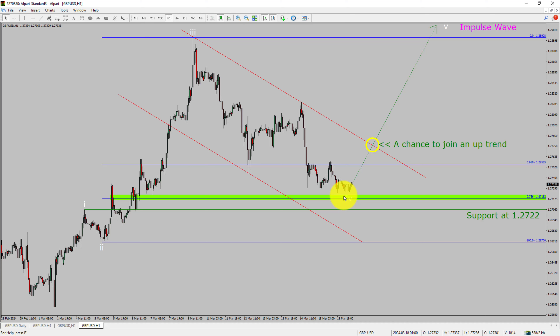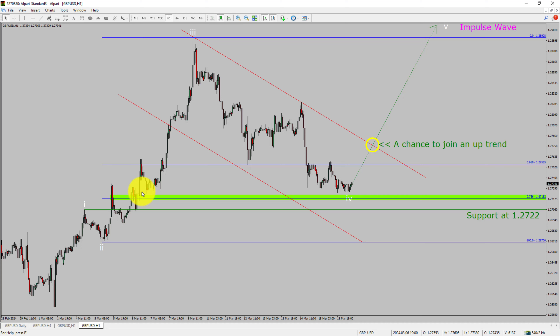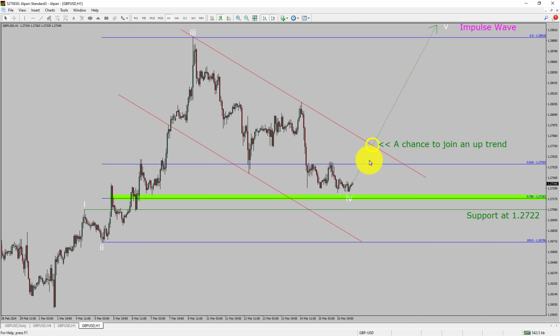To be more specific, the green color highlighted area offers a buying opportunity, which is the previous fourth wave of one lesser degree. Do not jump into the market with a buy trade. Wait for a bullish breakout first.